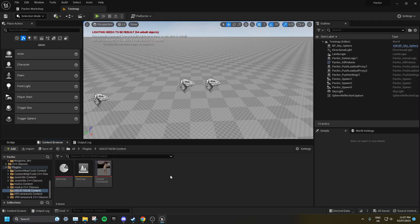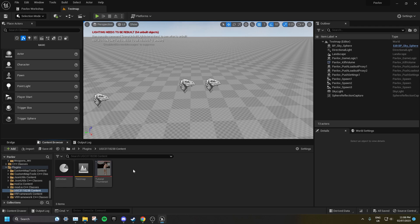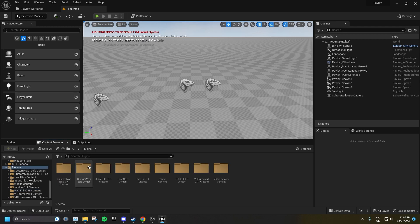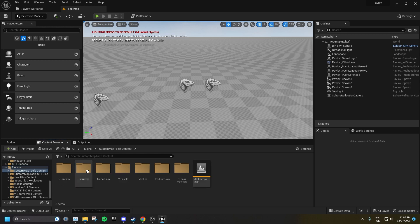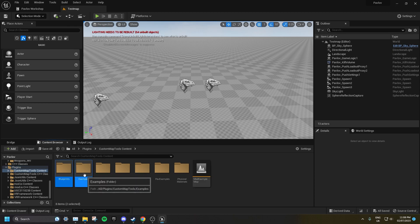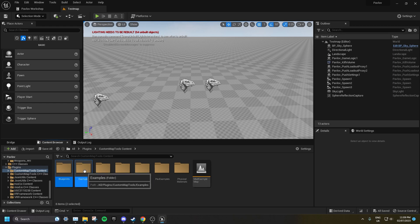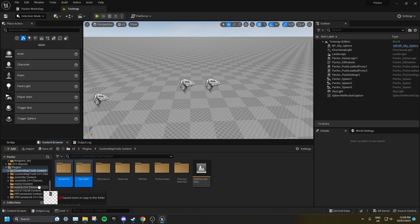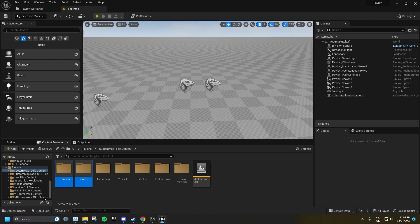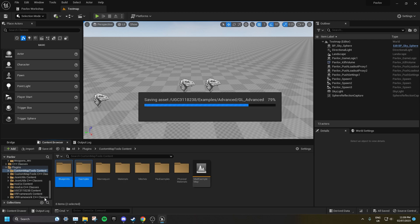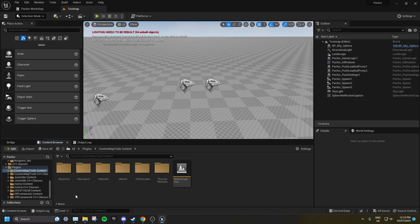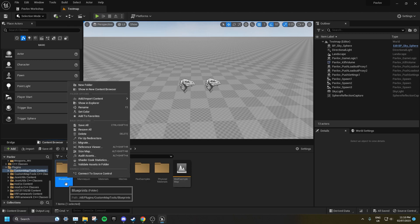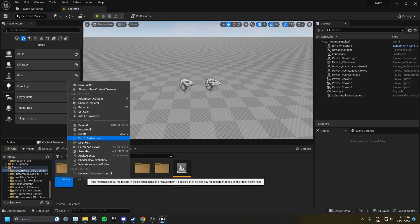Now I'm going to show you how to set up the objectives. To do so, you'll need to move a couple example folders into your UGC. Go to Plugins, Custom Map Tools Content, and you want to select Blueprints and Examples. Then you want to move these to your UGC. And immediately after, you want to fix up redirects on the original location.